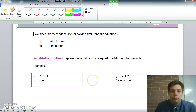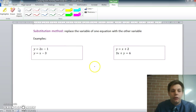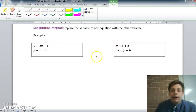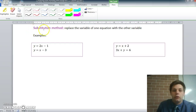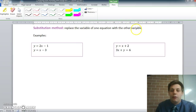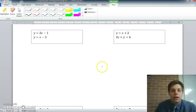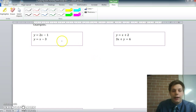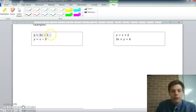I'm going to do a few examples of the substitution method. Substitution means you replace one thing with another, so the substitution method means we're going to replace the variable in one equation with a variable in the other equation. So firstly, let's say this is our simultaneous set of equations: we've got y equals 2x minus 1, and y equals x minus 3. This is equation 1 and this is equation number 2.